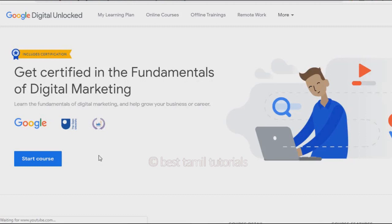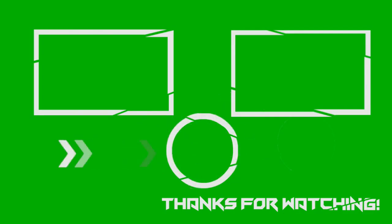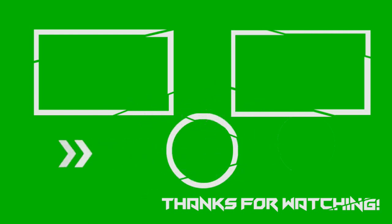If you found this video useful, please like this video and share it with your friends. If you are interested, please comment on the video. If you want more videos like this, click the subscribe button and the bell icon to get notifications. Thank you very much.